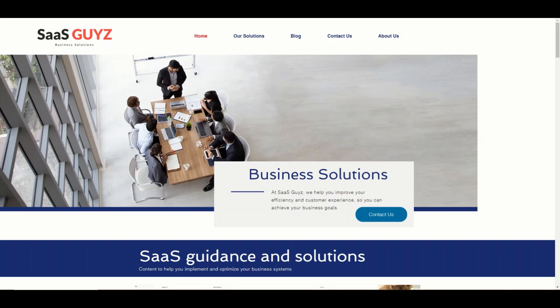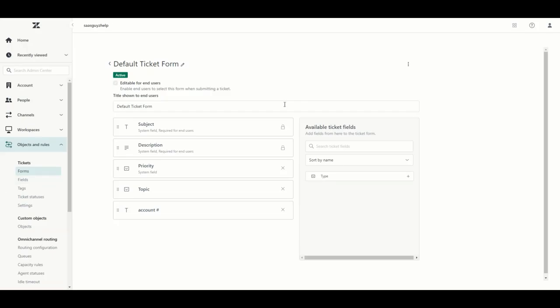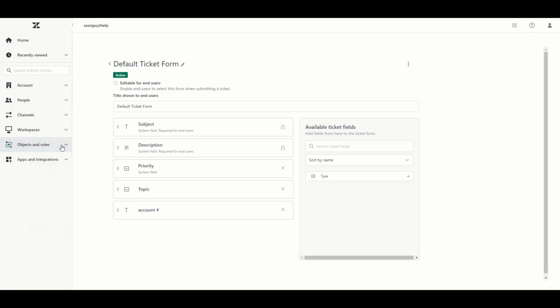Hi everyone and welcome back to another instructional video from SaaS Guys. This is part two of the two-part series on how to set up your new Zendesk trial. In part one we covered signing up for the trial, setting up the email channel, and configuring a form as well as adding some custom fields to it. In this video we are going to go through the setup of business rules and then how to test your new instance and launch your new Zendesk.